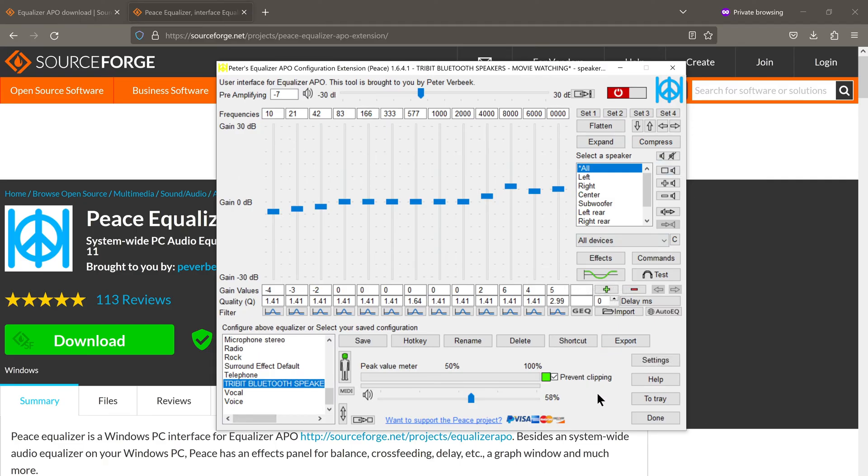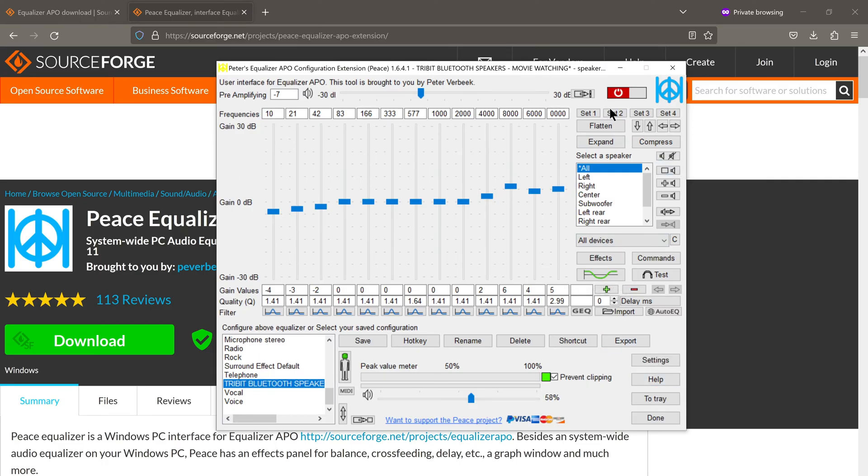Let me quickly walk you through the basic features of the app. First and foremost, here's the on-off switch for the equalizer. So green turns it on and red turns the equalizer off.